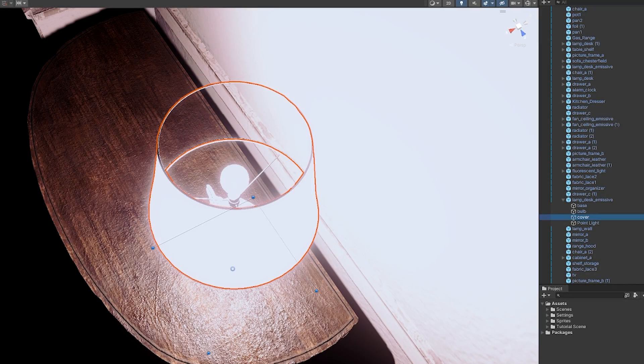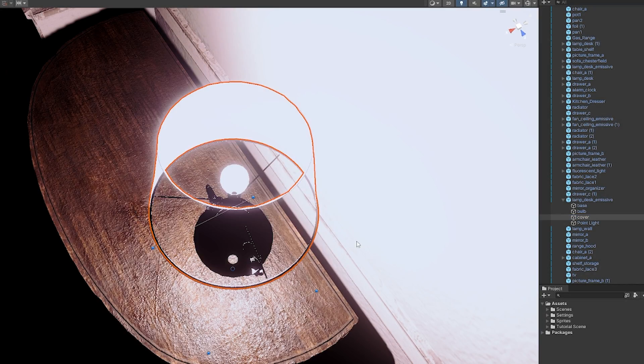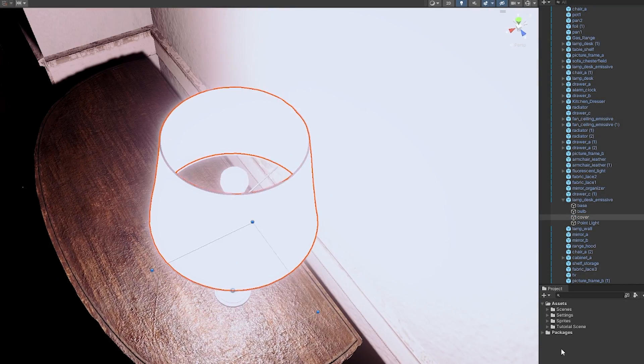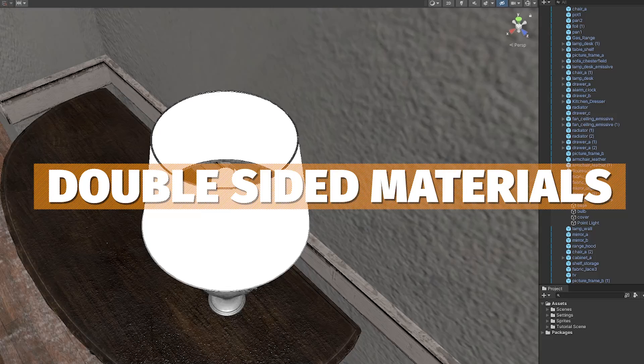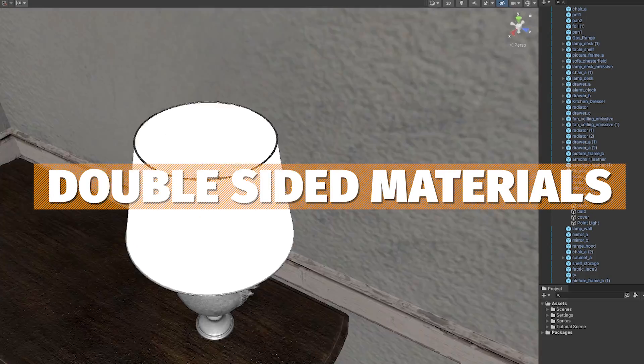Hey guys it's Mark, welcome to SpeedTutor and I'm going to show you a really helpful way to add double-sided materials to all of your different assets in the world.